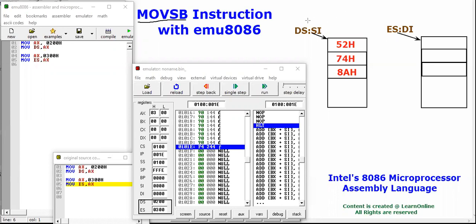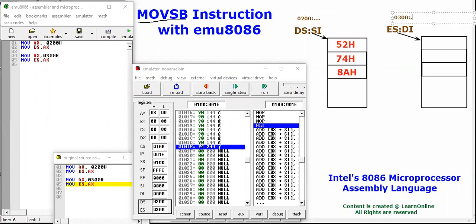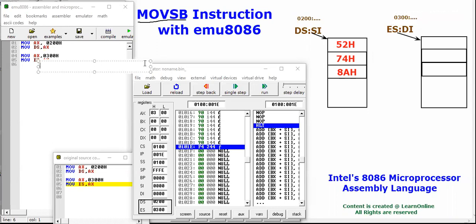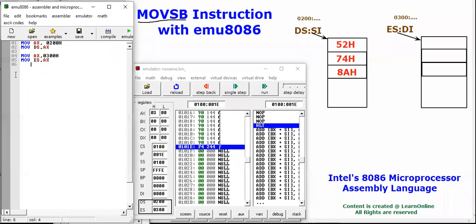Now DS is pointing to a different location and ES is pointing to a different location. DS has become 0200h colon something, and similarly the extra segment ES has become 0300h colon something. That something could be any offset — starting from 0000 up to FFFF. Since both are now pointing to different segments, we can proceed.